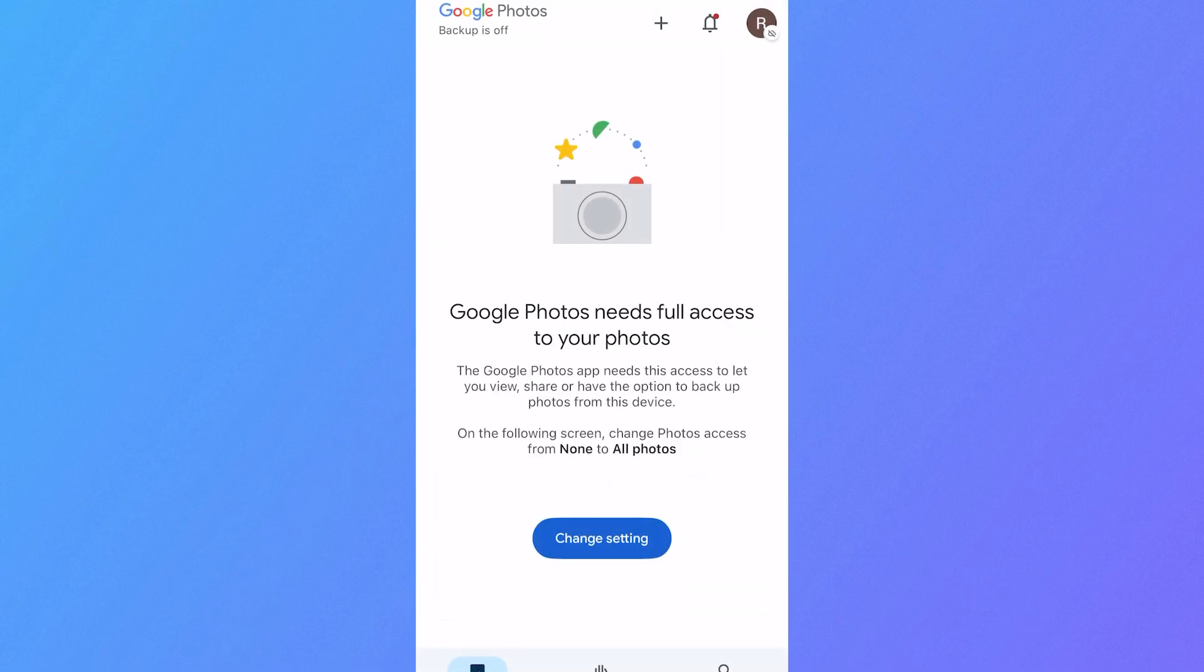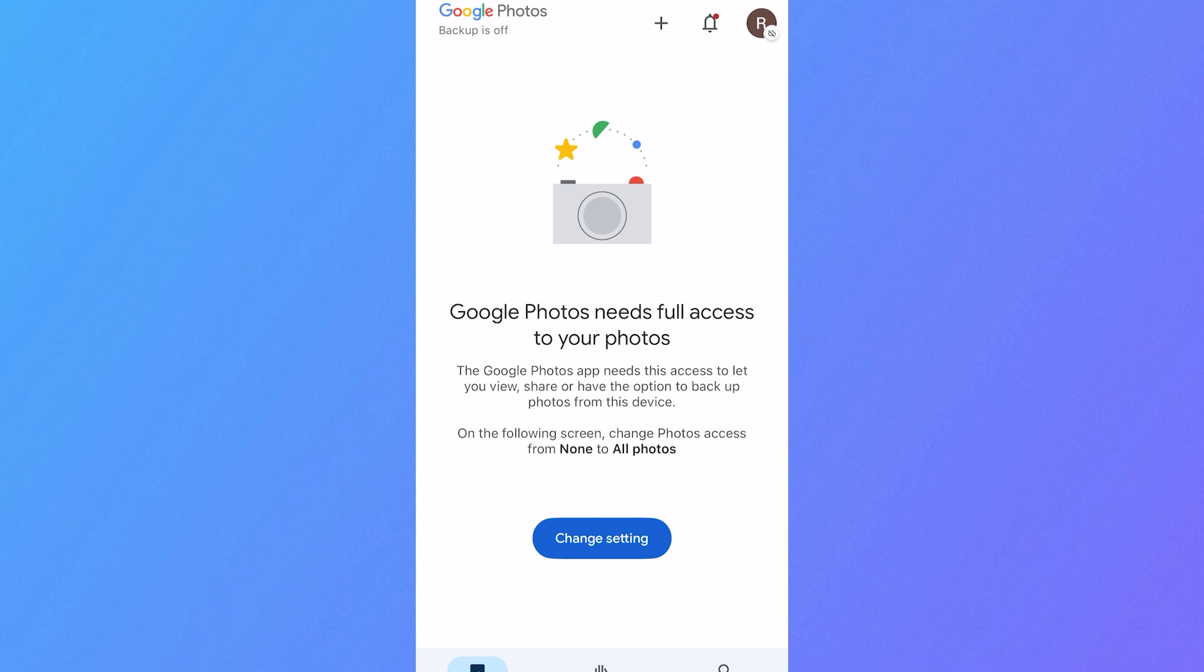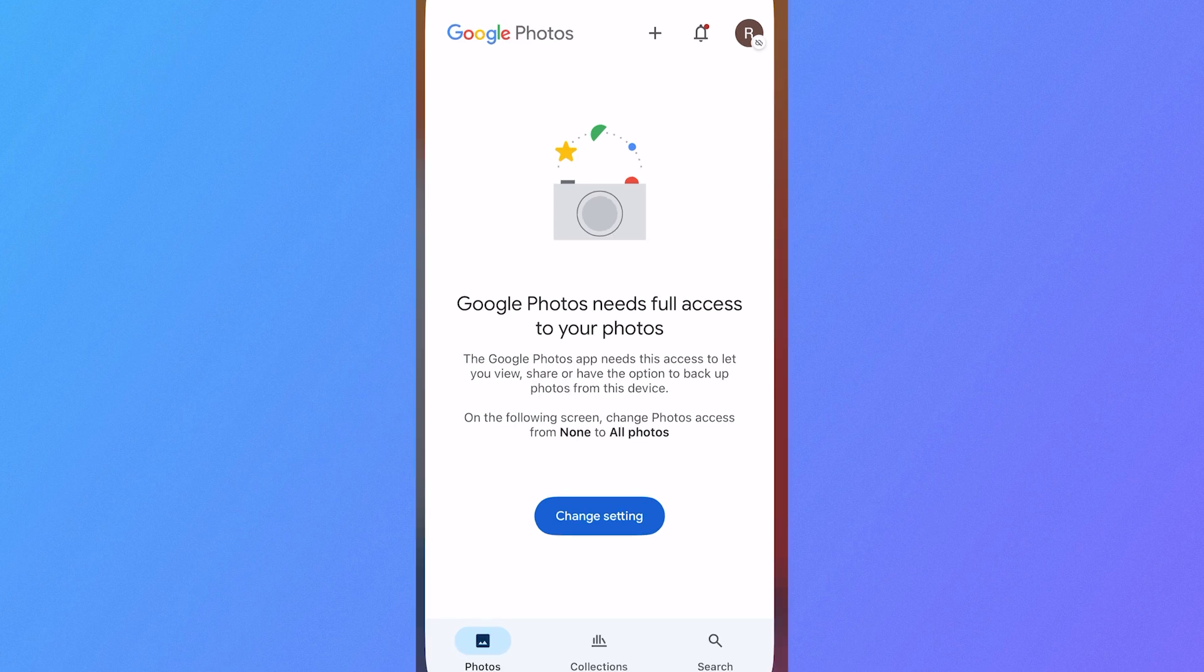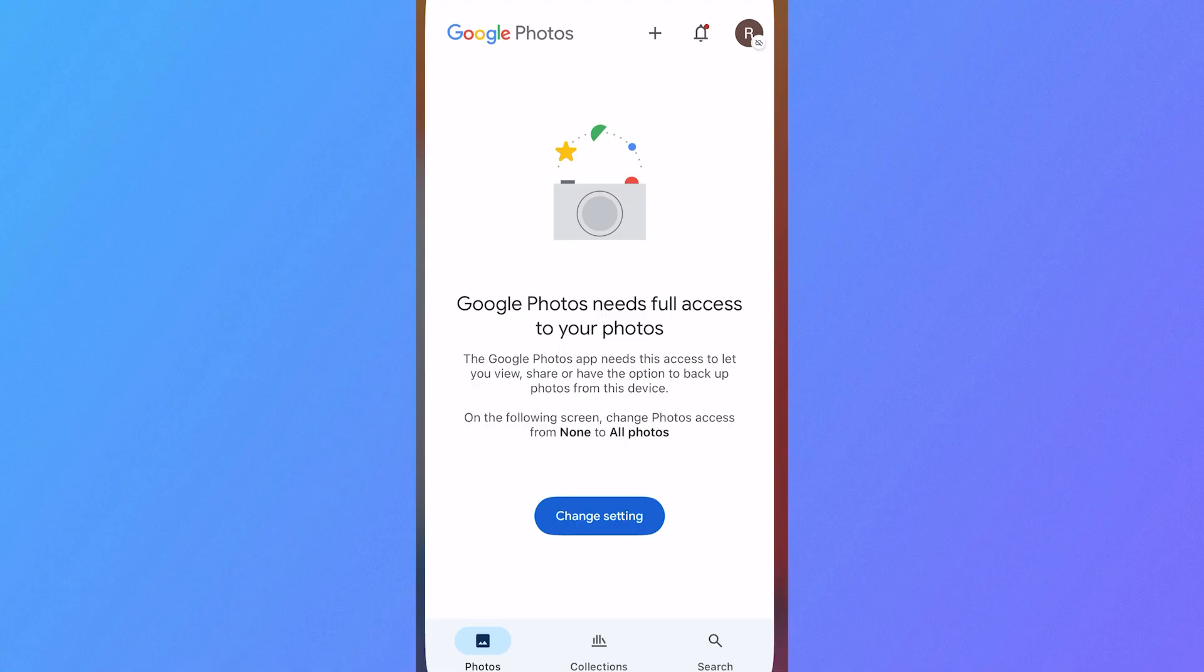So if I head now over to the application, you can see we can no longer see any photos in the Google Photos app. Now, the only thing is you might still want access to all of your old photos. So to fix this,